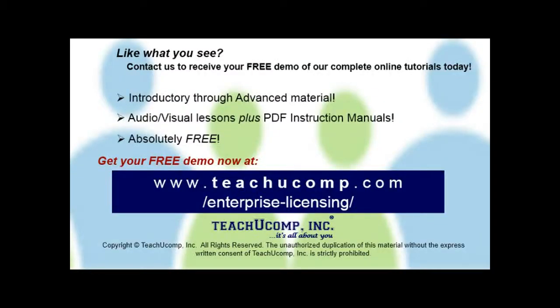Like what you see? Get a free demo of our training for groups of five or more at www.teachucomp.com forward slash enterprise dash licensing.